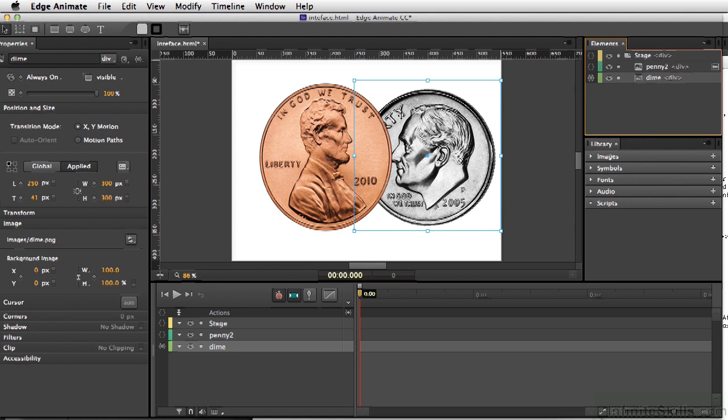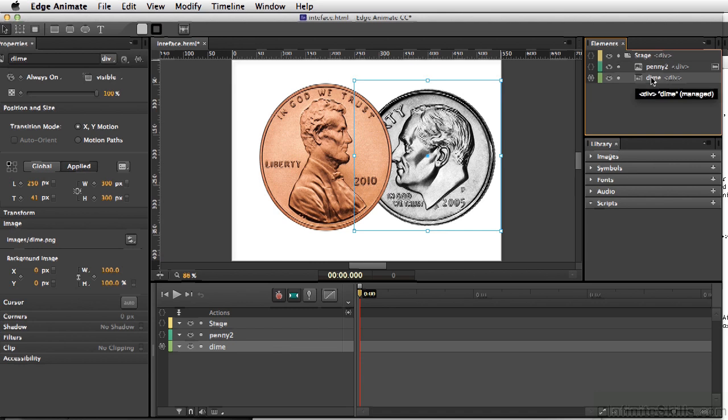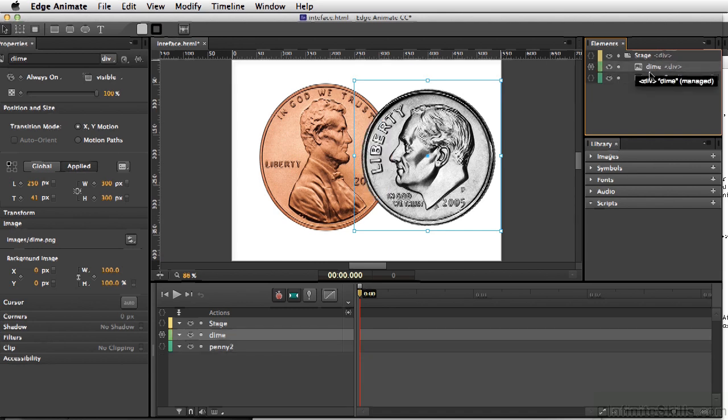For instance, the dime is behind the penny right now. Now in order to move this, you cannot do it from the timeline. You would have to do it from your Elements area. So I can simply click the Dime layer and move this right above the penny. And now the dime is in front of the penny.